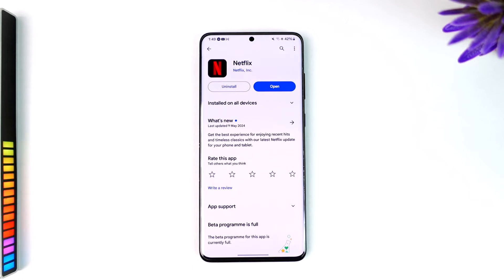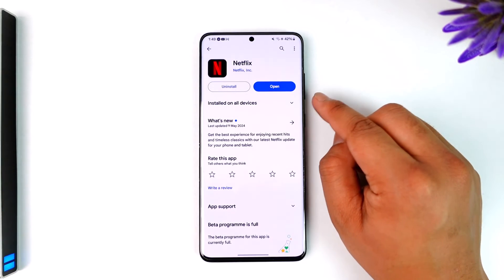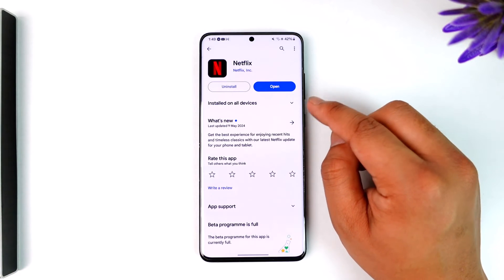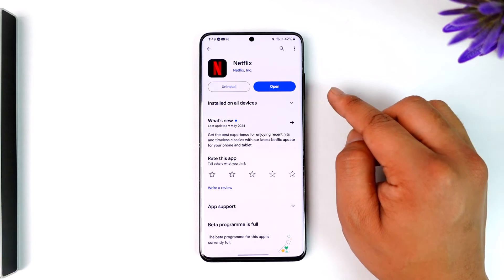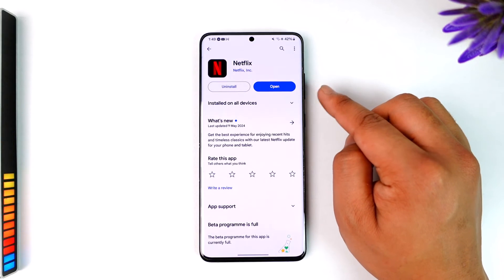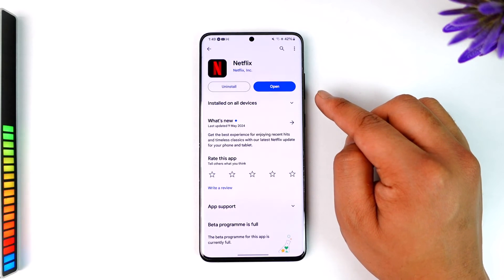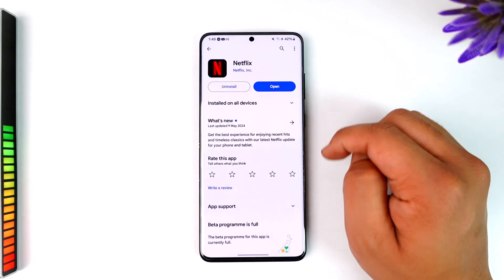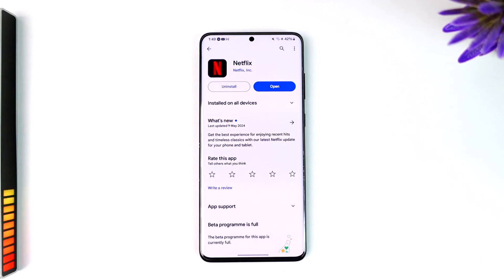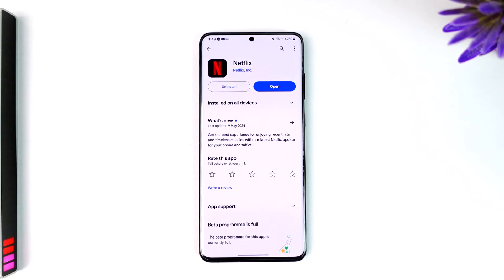In my case, I've already downloaded this application, which is why you're seeing the Open option. Now, sometimes even if you've already downloaded it, it might require an update, so you'll also find an Update button. If it says Update, make sure to update it to the latest version to avoid any sort of bugs.